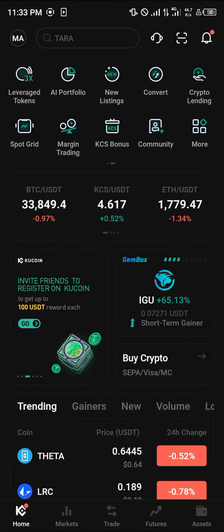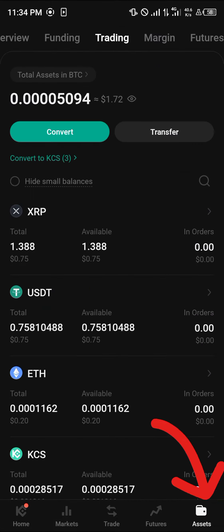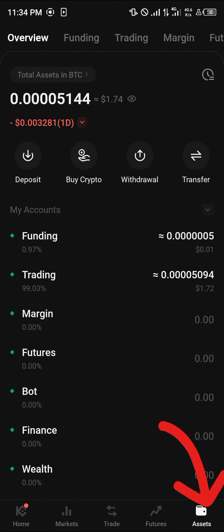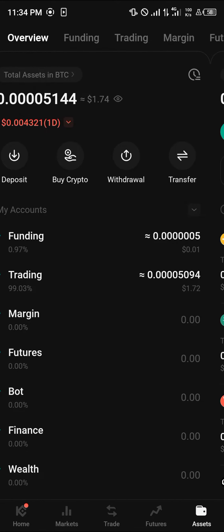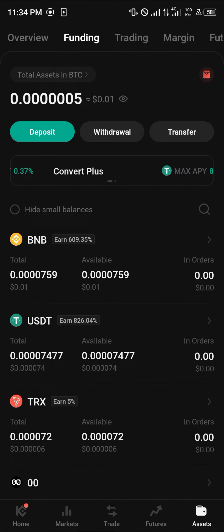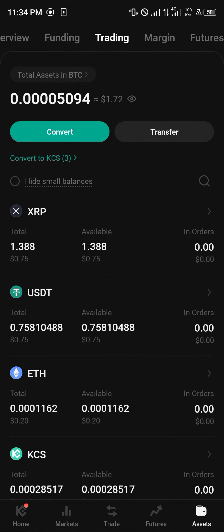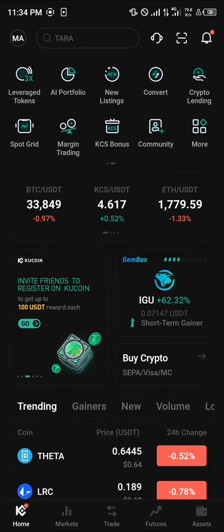All you need to do is head over to the assets menu. Once you're at the assets menu, you're dropped at the overview where you simply scroll from your overview to the funding or trading account, depending on where your XRP is stored. Now we have a good look at our XRP.